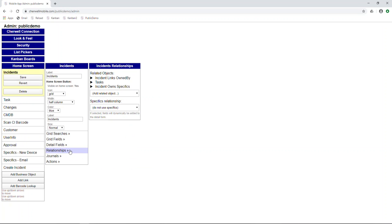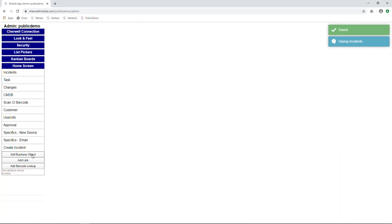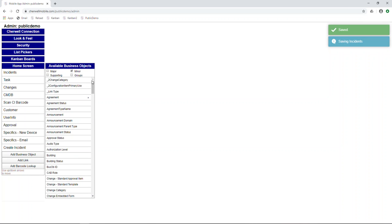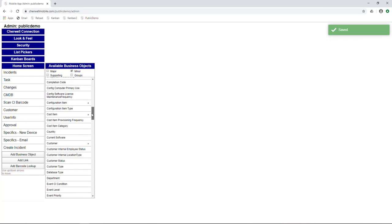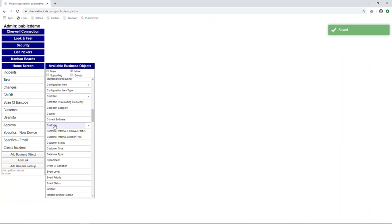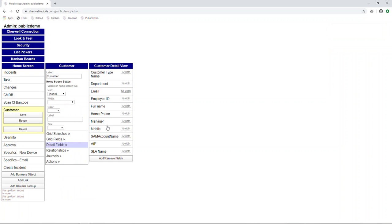To do that, what we'll need to do is add customer as a business object. You'd find it here, double-click it to add to the home page. But to save time, I've already added it and created all the detail fields that I want to see on the customer form.